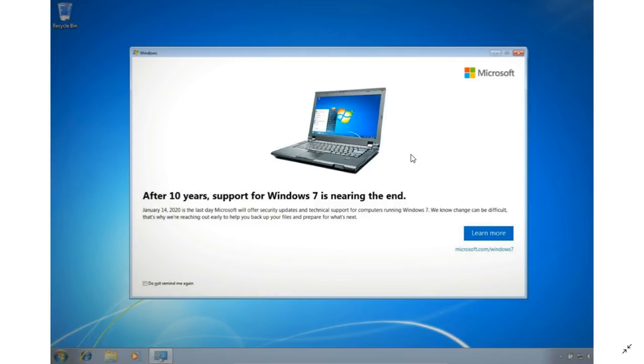But as time goes by after January 14th, you will have more and more security problems because the security updates won't apply anymore. That means your Windows 7 will start having security flaws here and there.